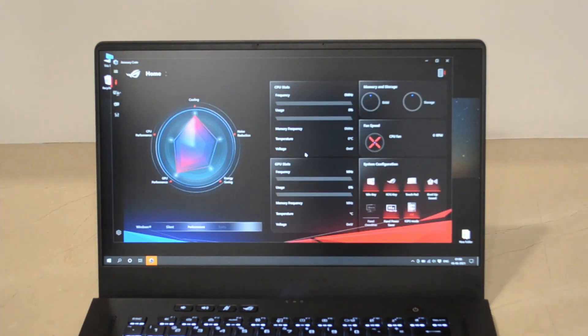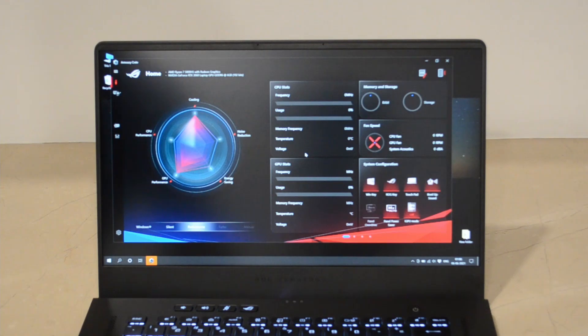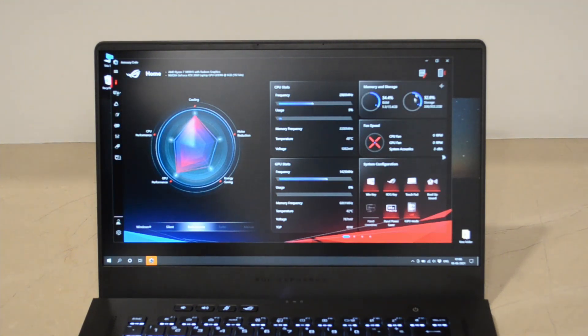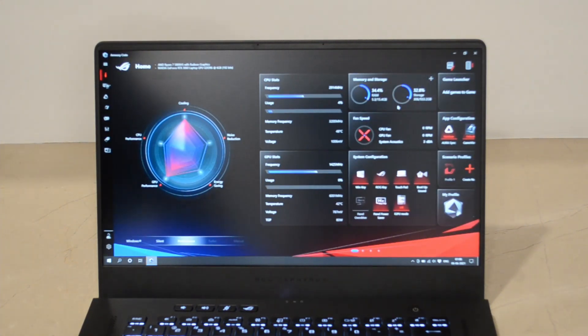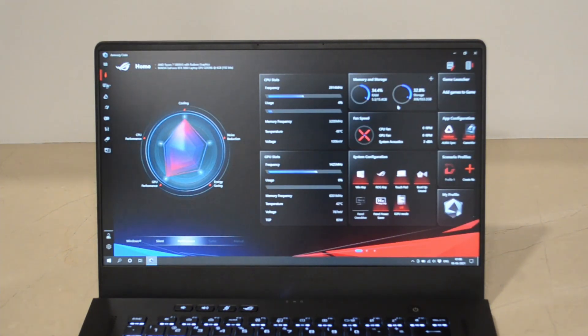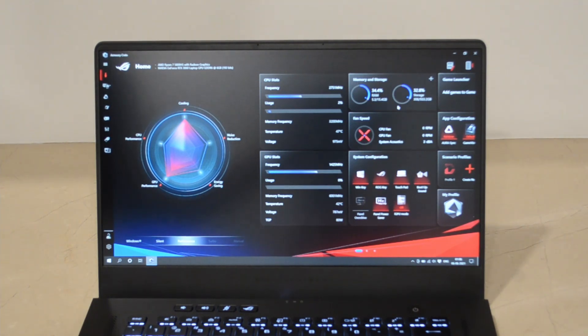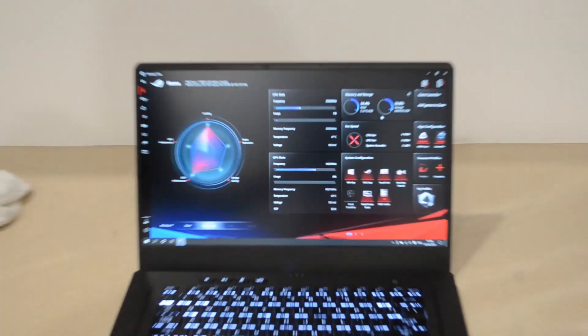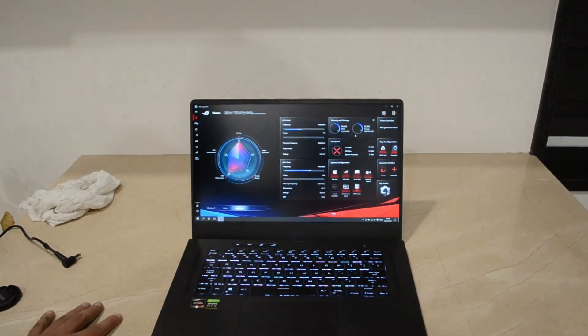So here in the Armory Crate software right now, you can see that I have not put my laptop on charging, it's completely unplugged.